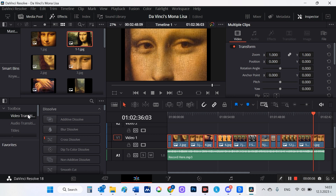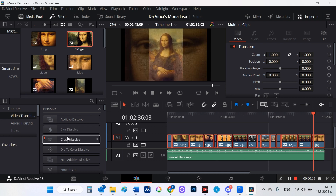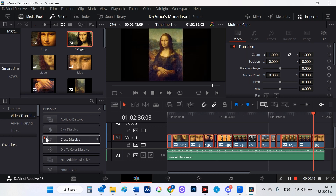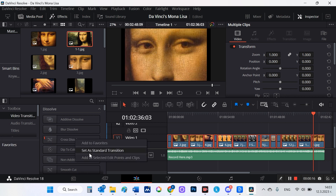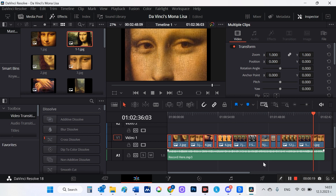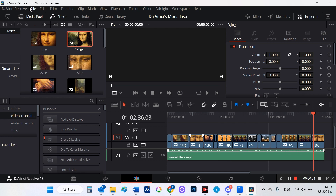Now I want the images to flow into each other, so I highlight them and select from Toolbox, Video Transitions, and Cross Dissolve. I select with the right mouse button 'Add to selected edit points and clips.' Now my images will change, flowing into one another.